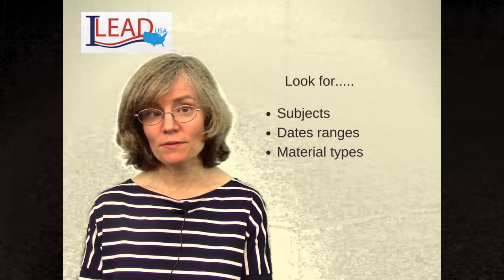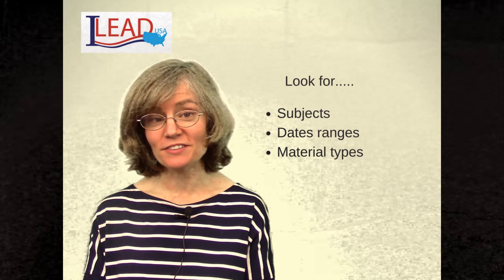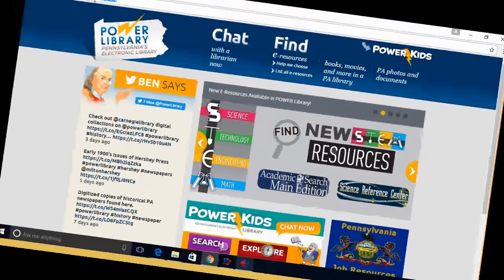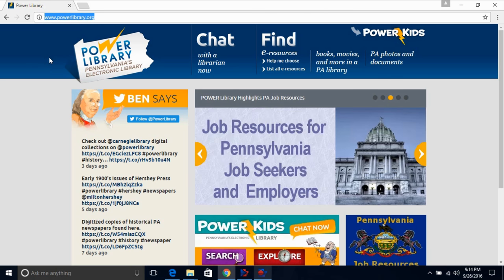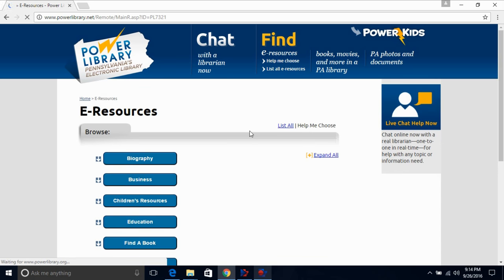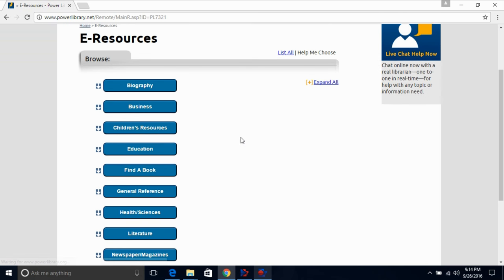So now let's head over to Power Library and I'll show you how to find those things. Here we are at Power Library. There is the address, powerlibrary.org. Underneath the big 'Find,' you will see 'Help Me Choose' and 'List All E-Resources.' Click on 'Help Me Choose' because this is where you will find all the research databases collected by subject.